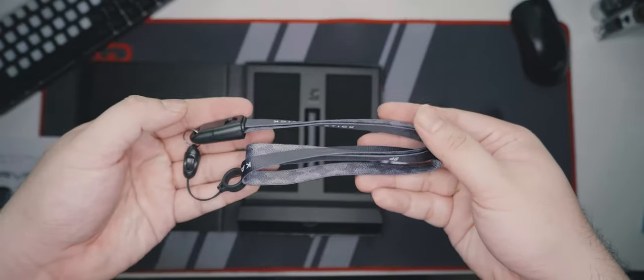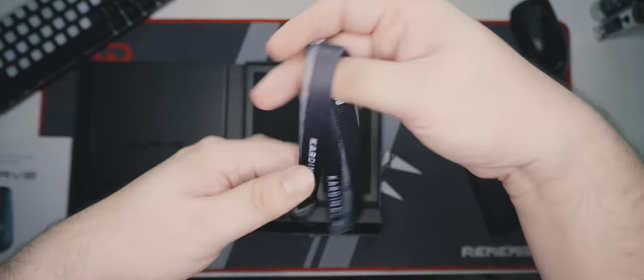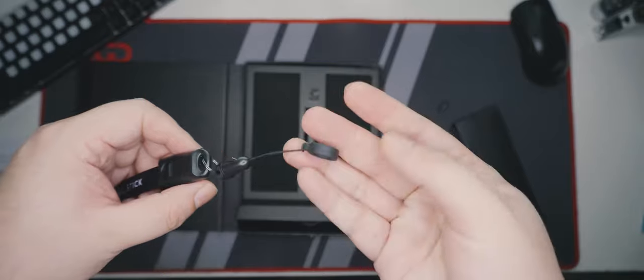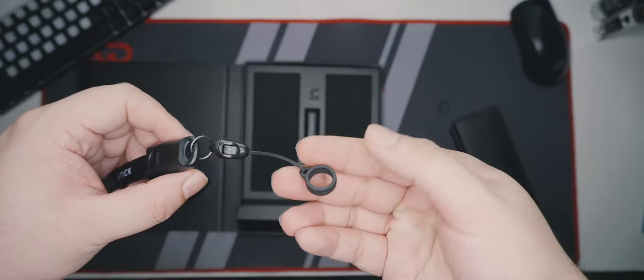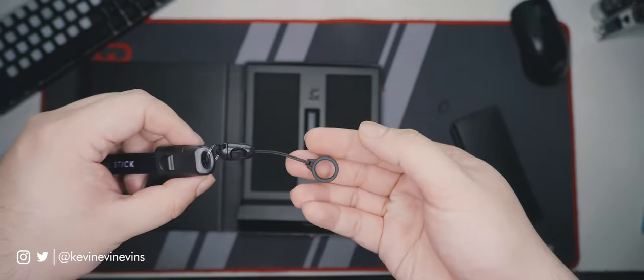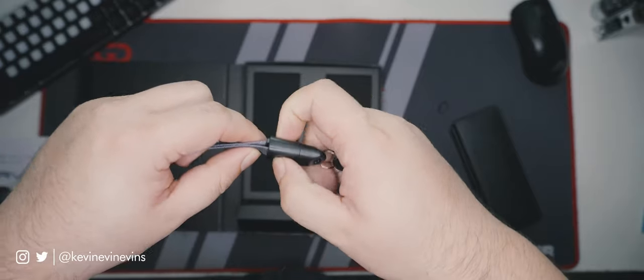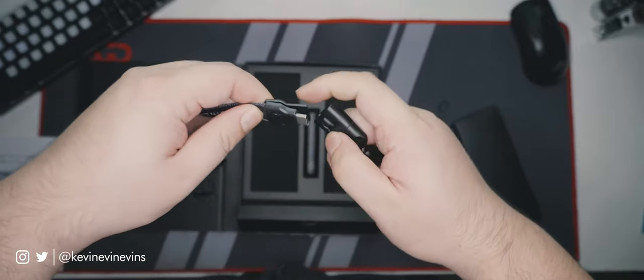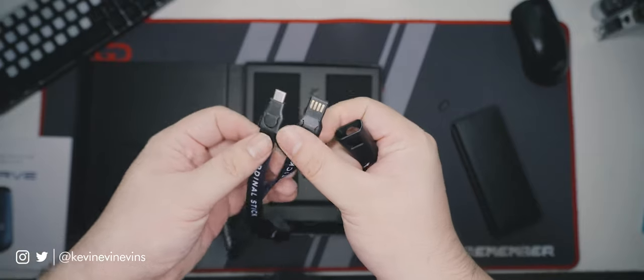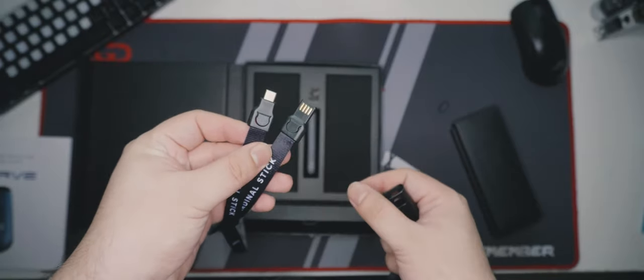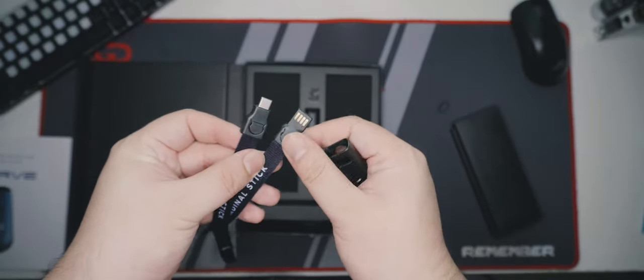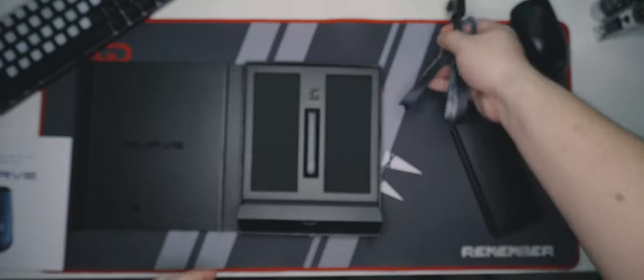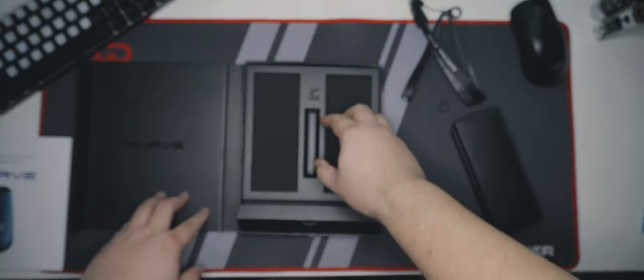Here it is—a lanyard-style strap with a rubber ring at the end where you can slip in your Curve to bring on the go. The best part is it's also a USB-A to USB-C charging cable. You just unclasp it from the lanyard to convert it into a cable. That's a genius solution, Cardinal Stick. That's everything in the box.